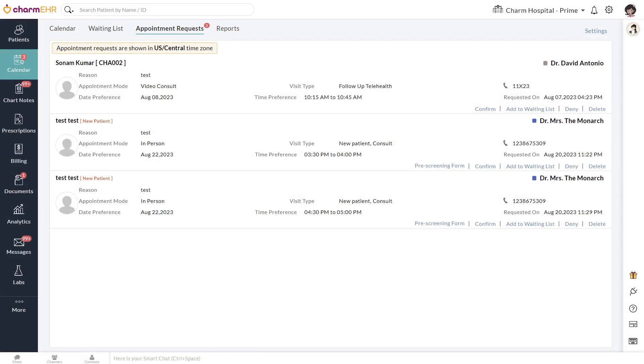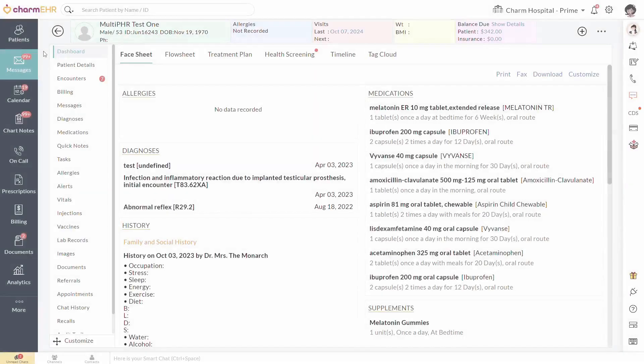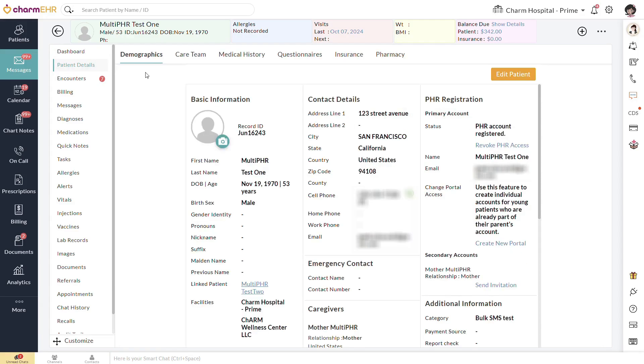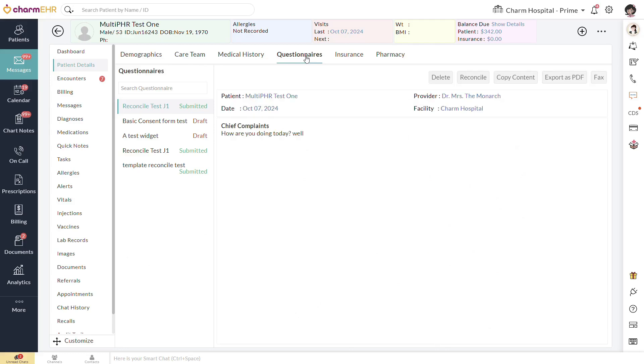Completed pre-screening forms can be viewed on the Appointment Requests page of the calendar, allowing you to review their answers before the patient is registered and the appointment is confirmed. Submitted or partially filled questionnaires of all types can be viewed from the Patient Chart, Patient Details, Questionnaires page.